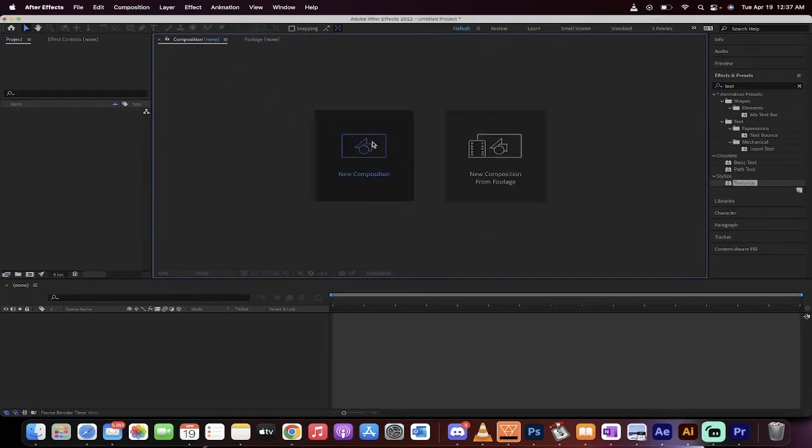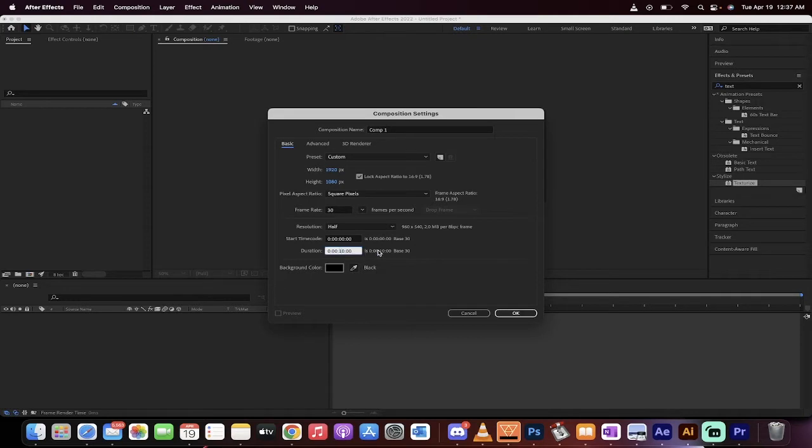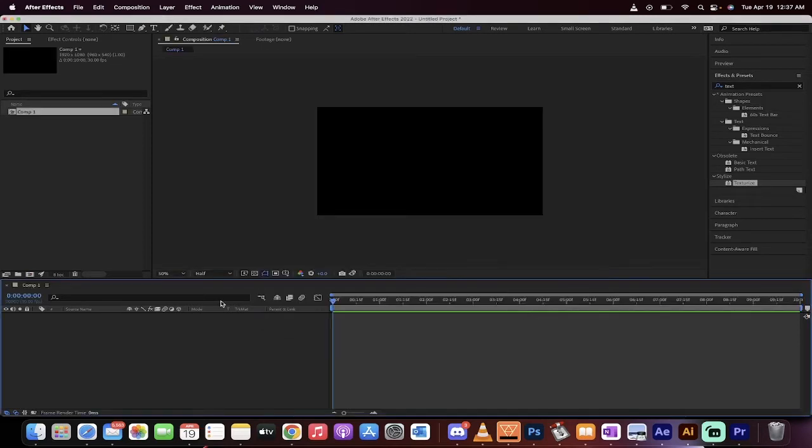So we're going to create a new composition. Left click on New Composition, 1920 by 1080, and let's make it 10 seconds long. This doesn't really matter. The background color will be black, but these things aren't very important. The important part's coming up.